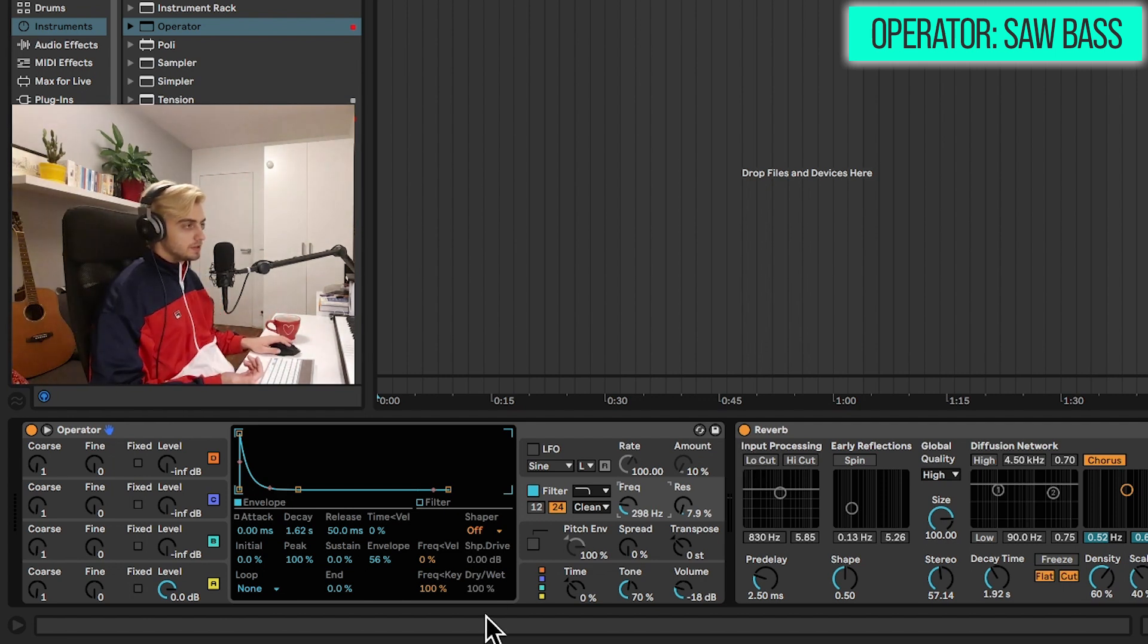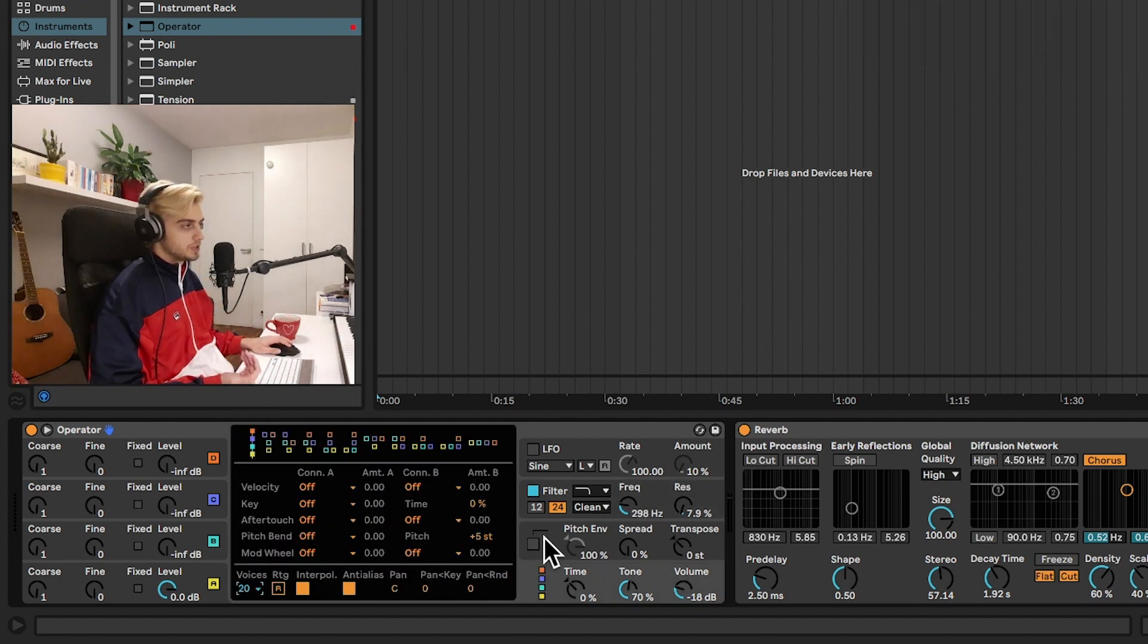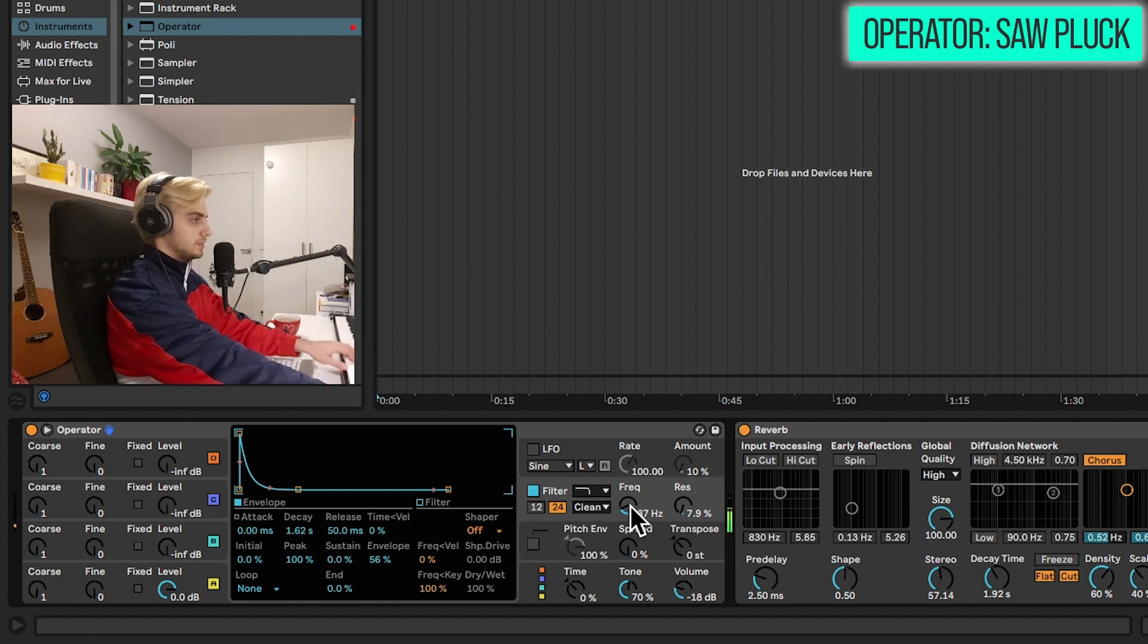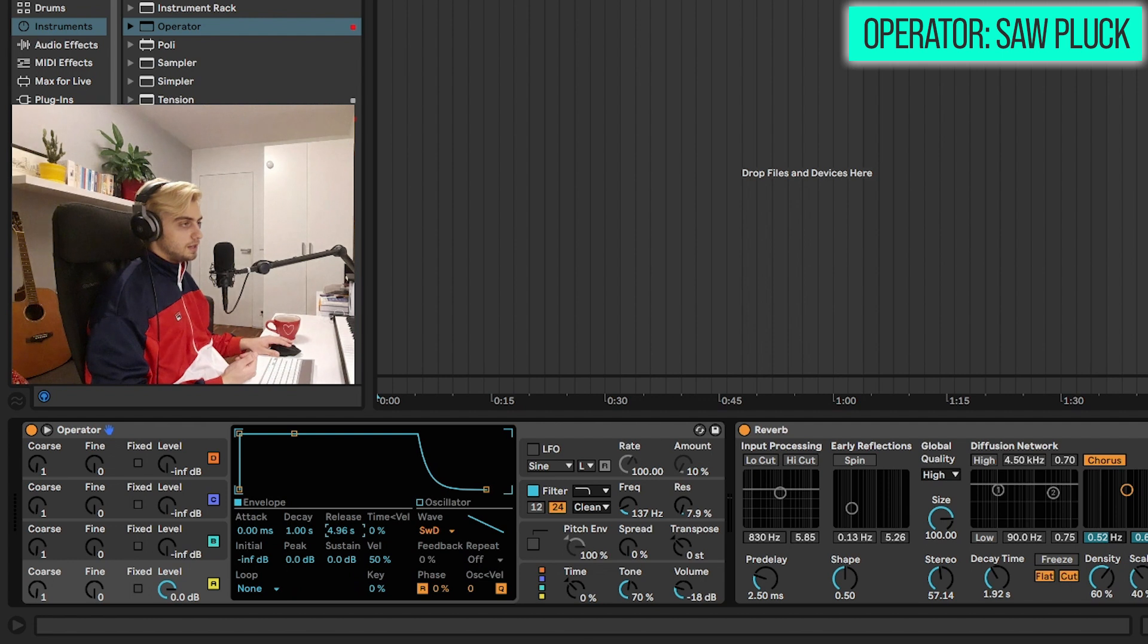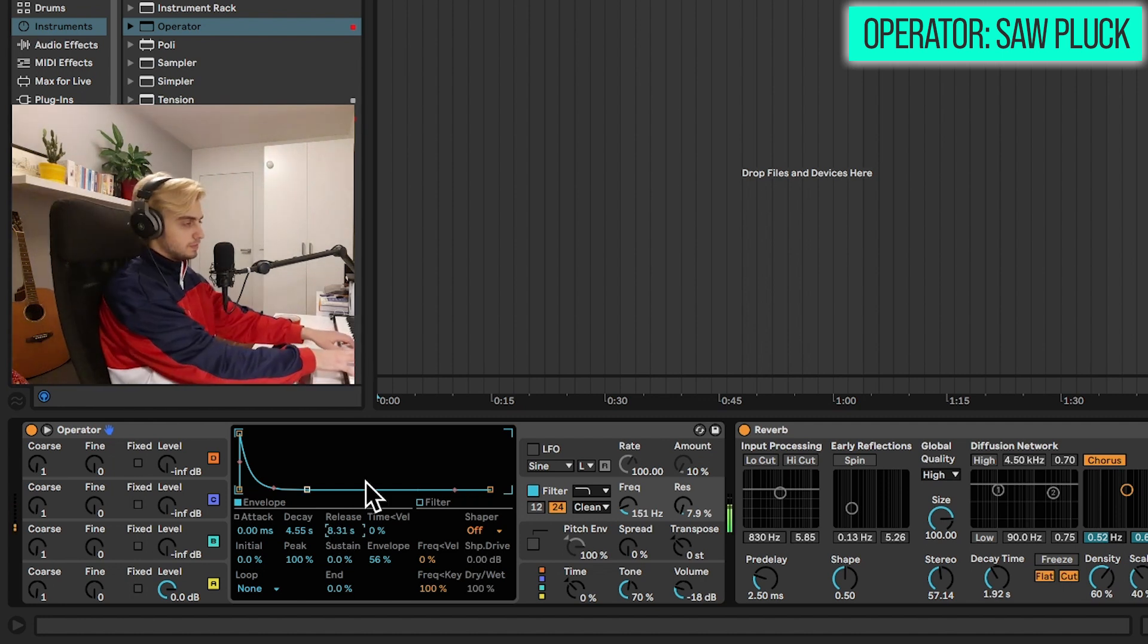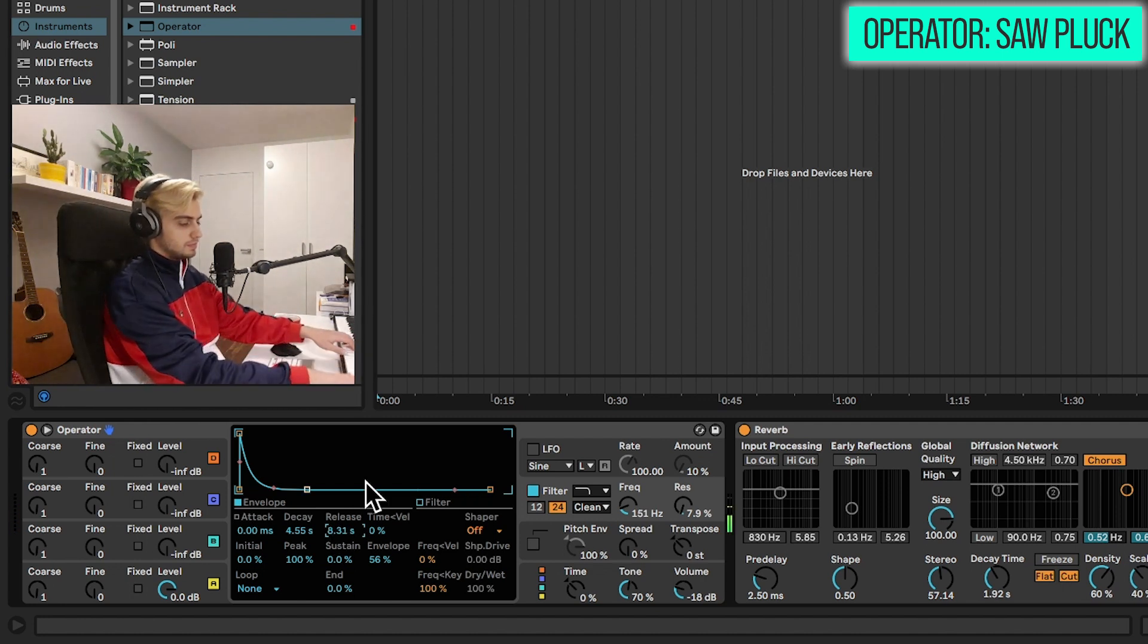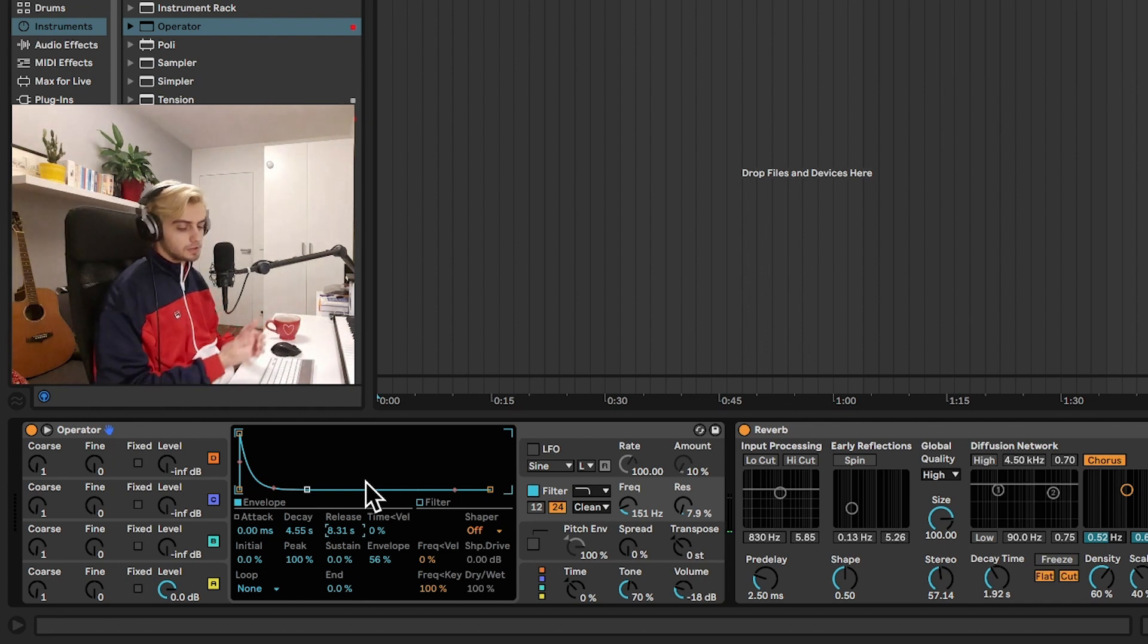We can also add in some more voices and play some higher notes. Maybe let's just mess around with some of the envelopes here. So adding maybe some release or just adding some decay and release on the filter as well. Just like this. We have the most basic plug sound.